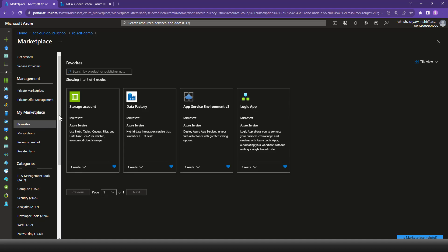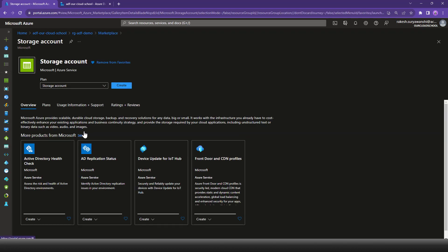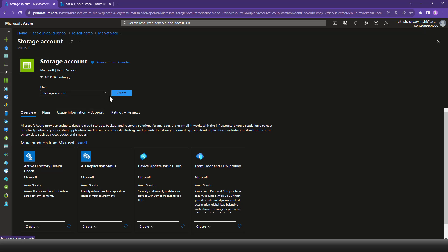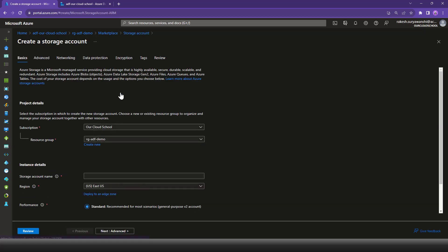If you haven't saved it, search with the keyword 'storage account'. Azure ADLS storage accounts are a storage account but a specific type. If you read the description — 'use block storage, table storage, queue, files, and Data Lake Storage Gen2 for reliable, economical cloud storage' — I'm going to define this as a Gen2 ADLS storage account, so I'll click the Create button.